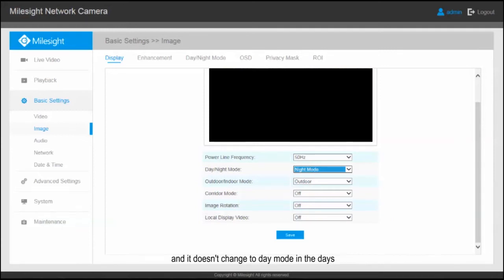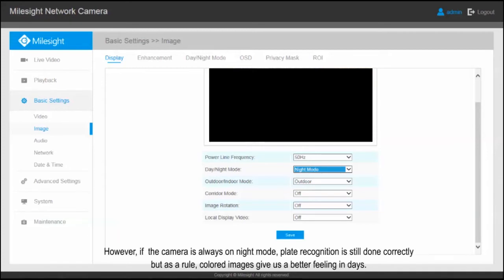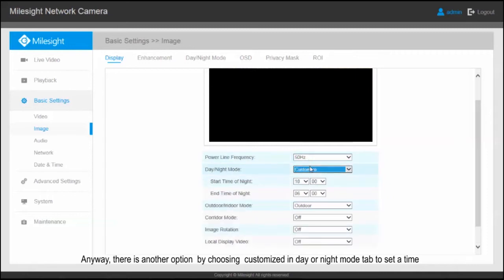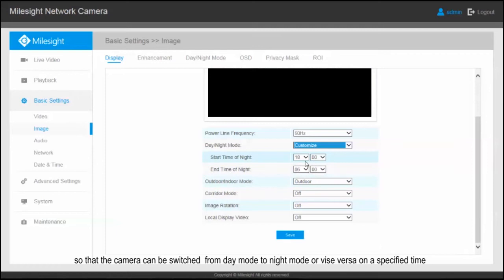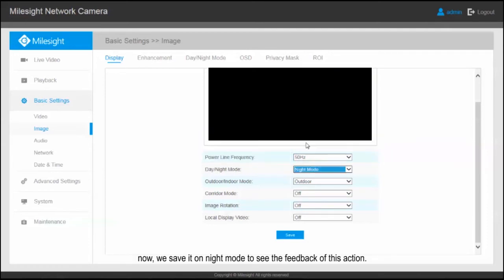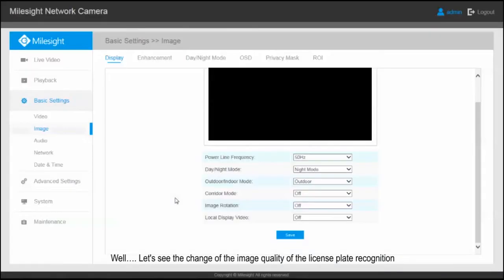One of the defects of this camera configuration state is that it will be set on night mode forever and doesn't change to day mode during the day. However, if the camera is always on night mode, plate recognition is still done correctly, but as a rule, color images give a better feeling in daytime. There is another option: by choosing Customize in the Day or Night Mode tab, you can set a specific time so that the camera can be switched from day mode to night mode or vice versa. Now we save it on night mode to see the feedback on this action.